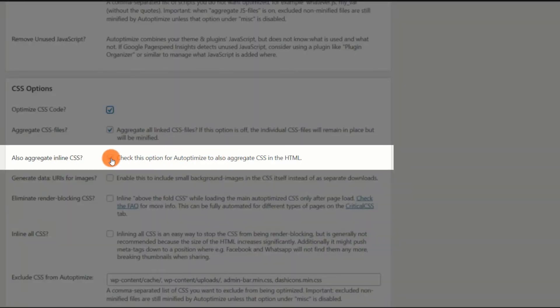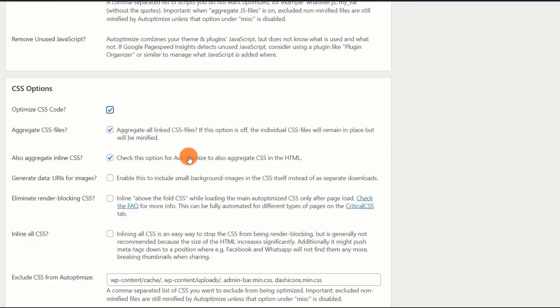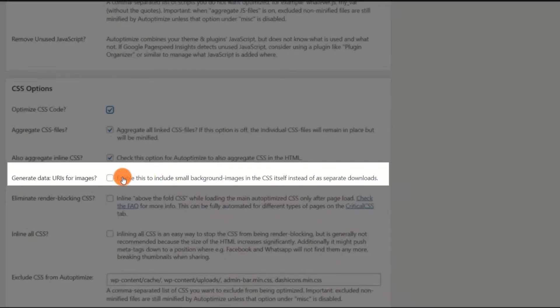Also aggregate inline CSS. Enable. This works similarly to JS, combining the CSS from your website's HTML. Generate data URIs for images. Disable. When utilizing a CDN, it is prudent to disable this option.